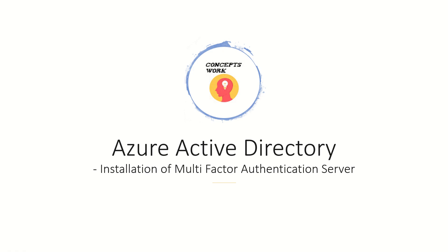Hi guys, hope you're all doing well. This will be the first video of the entire series that I will be creating for setting up a multi-factor authentication server. In this video we are going to talk about the installation process.